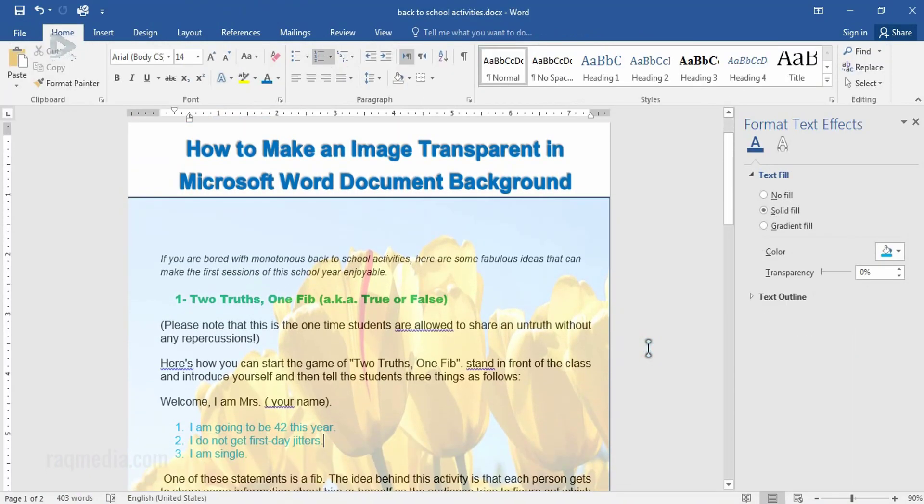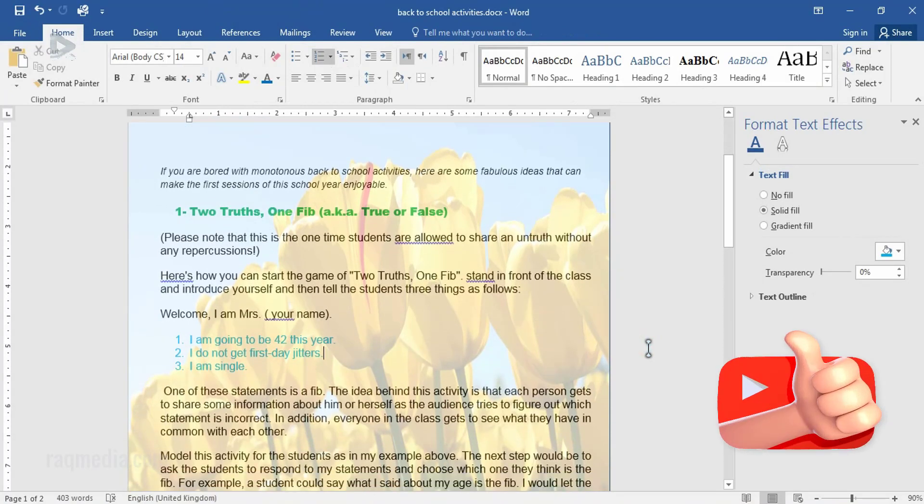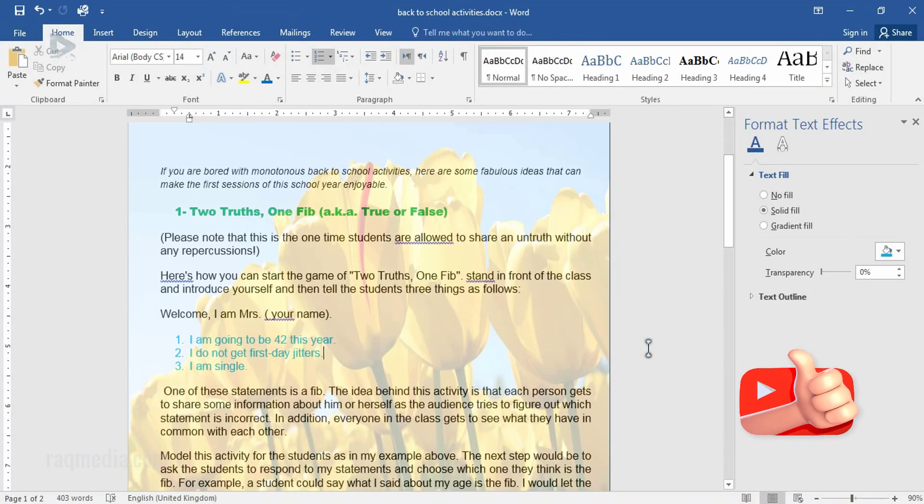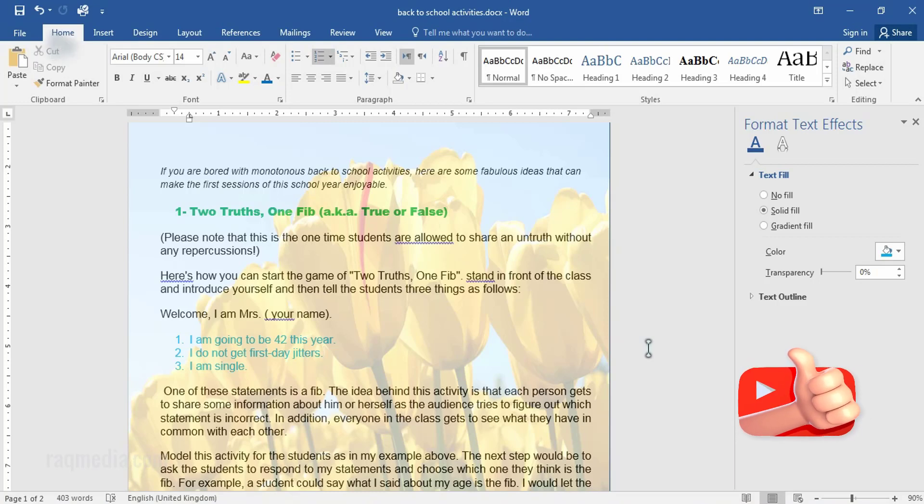That's it. So your document now has a transparent picture on the background. Hope that was helpful. Keep to note for our next tutorials. Peace.